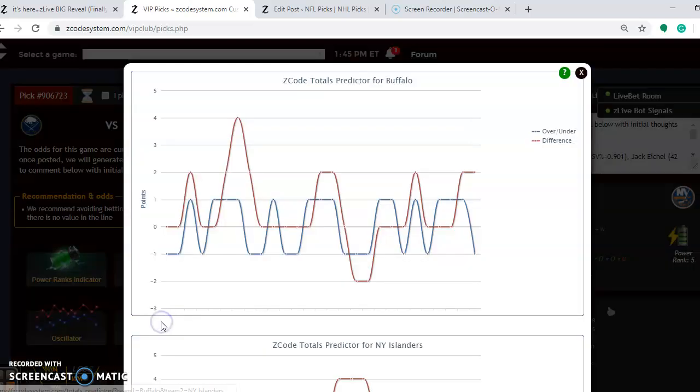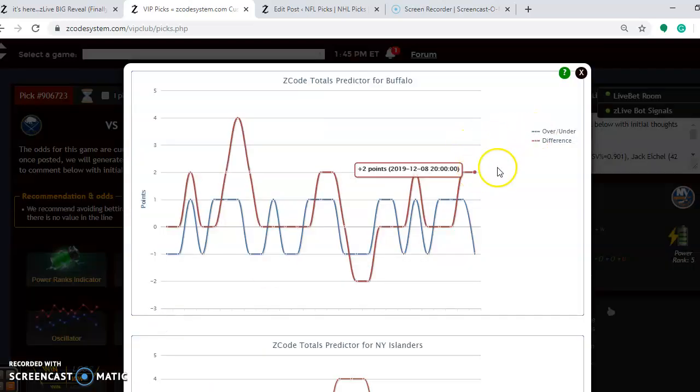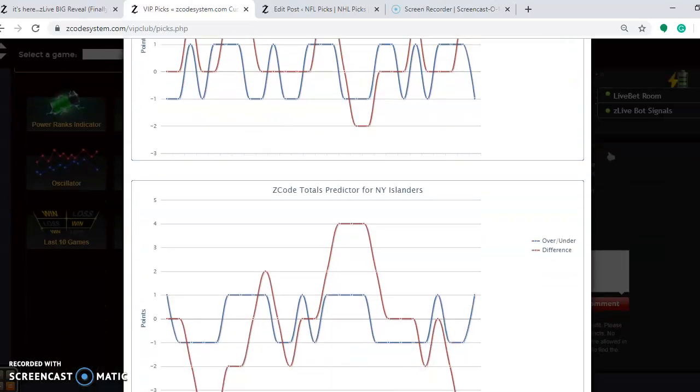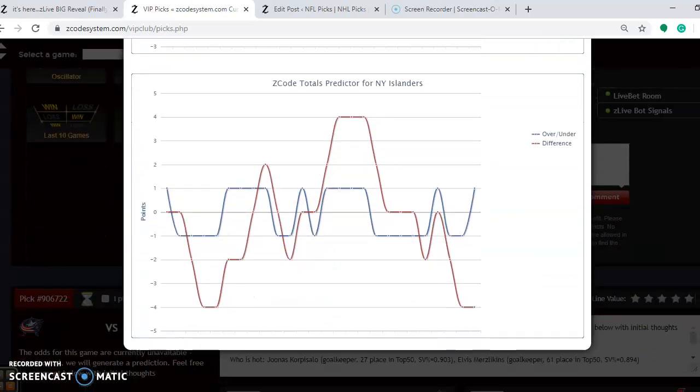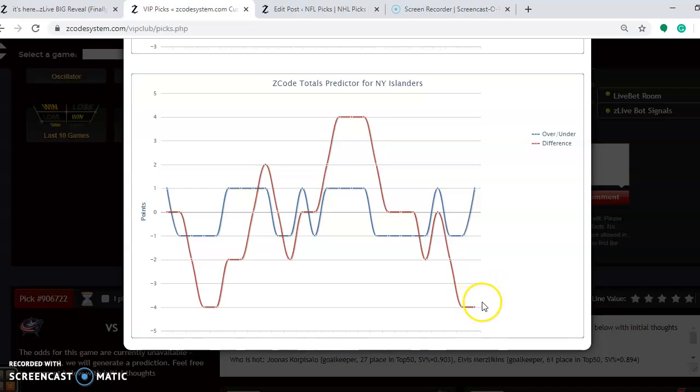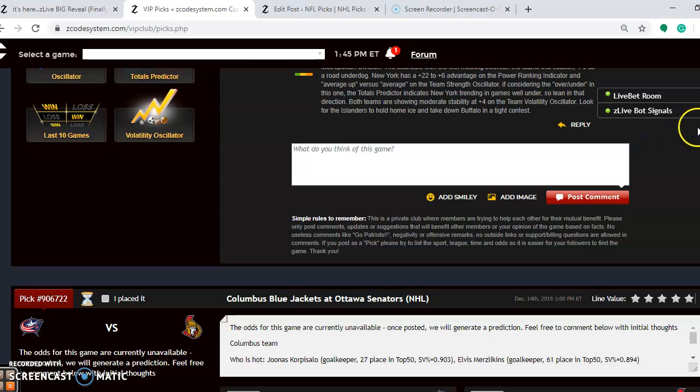If you're considering the over and under, you will see that Buffalo is playing in games trending over. The Islanders are playing in games trending well under. You might want to go with the under since the Islanders are trending in games farther under than Buffalo is trending over. You probably want to go with the under on this one.